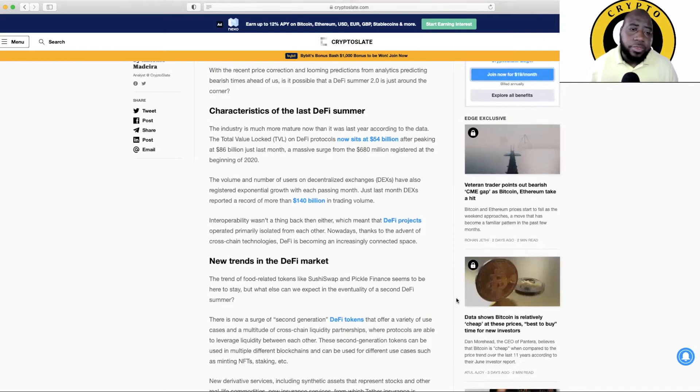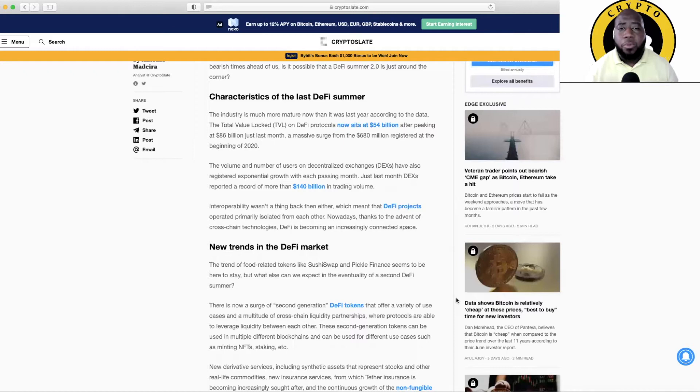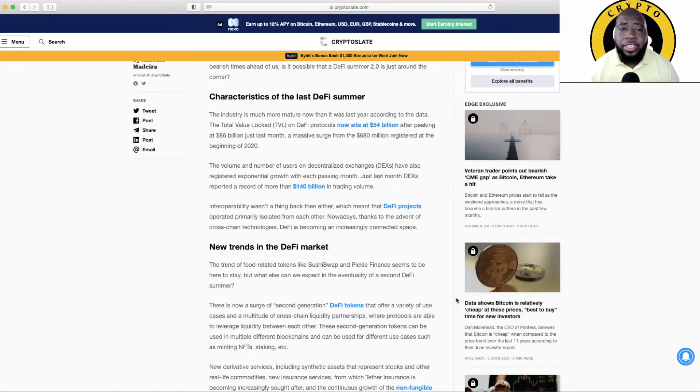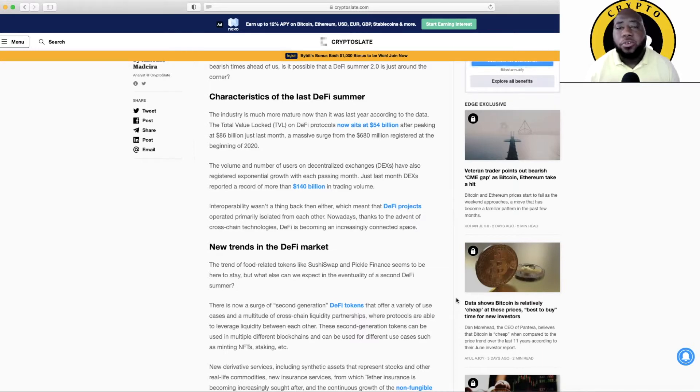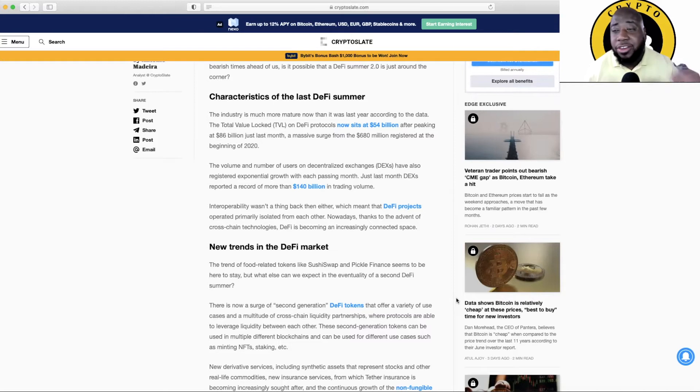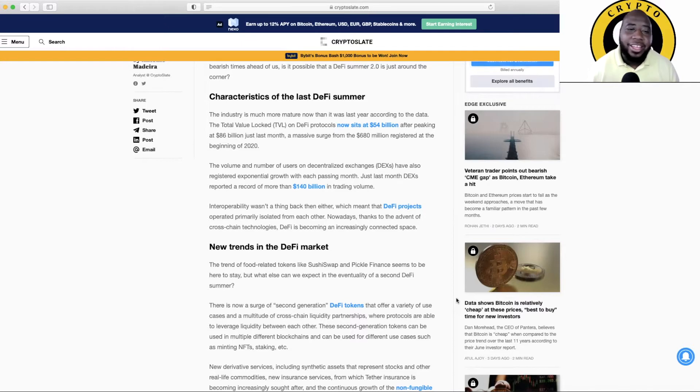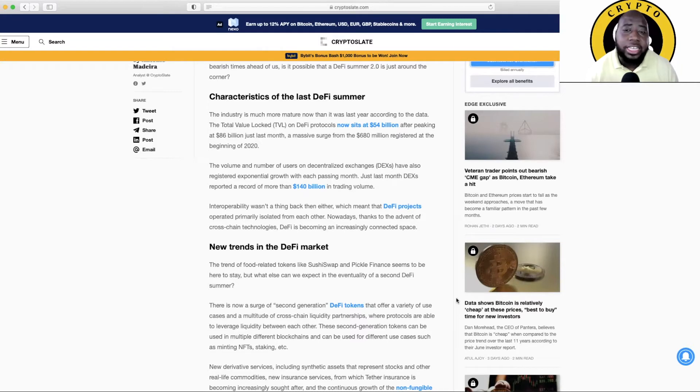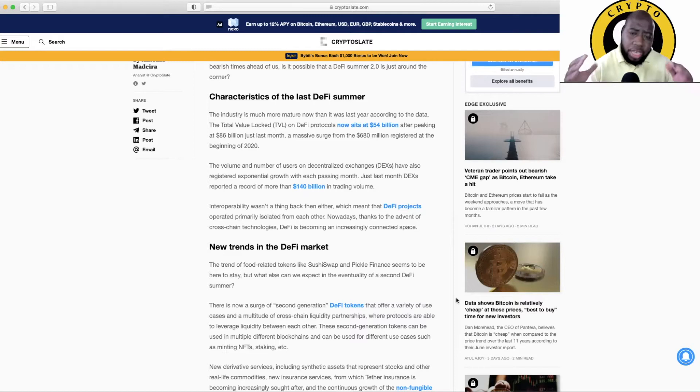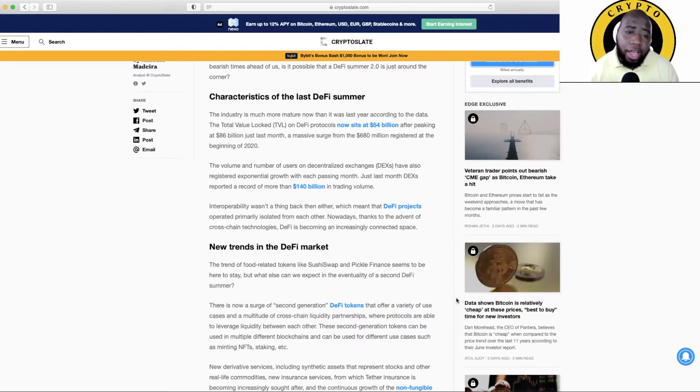The characteristics of the last DeFi summer. The industry is much more mature now than it was last year according to the data. The total value locked, or we like to call TVL, on DeFi protocols now sits at 54 billion dollars after peaking at 86 billion dollars just last month. I remember when it was 600 and like 30 million. So it says a massive surge from the 680 million registered at the beginning of 2020. I remember when it was that, when it was like that. So the volume and number of users on decentralized exchanges have also registered exponential growth with each passing month. Just last month, DEX reported a record of more than 140 billion dollars in trading volume.